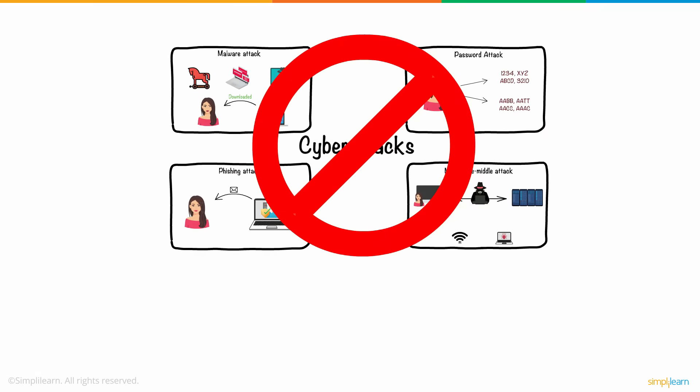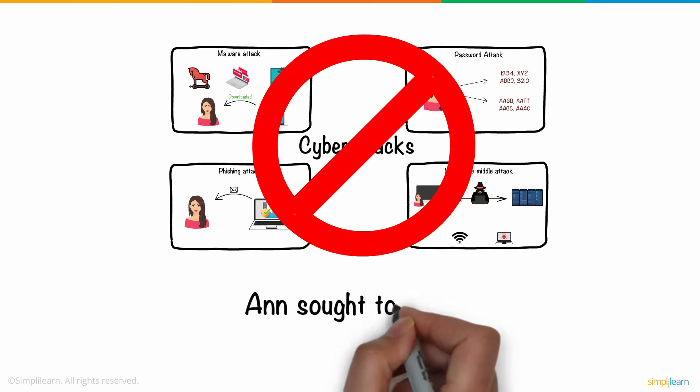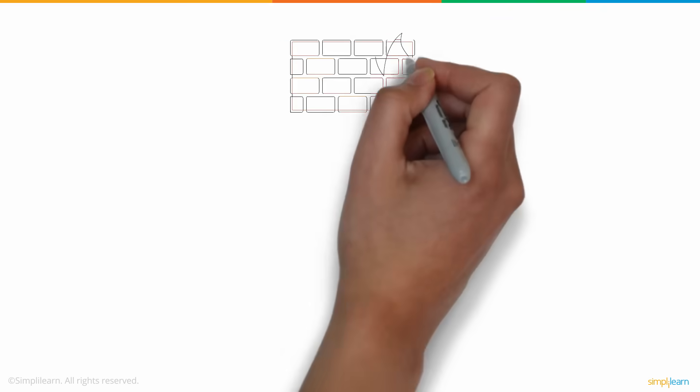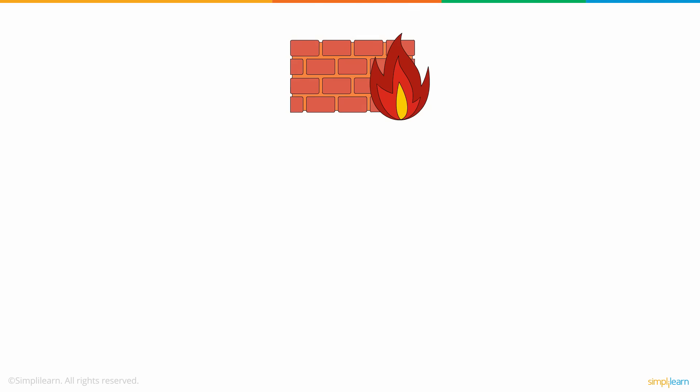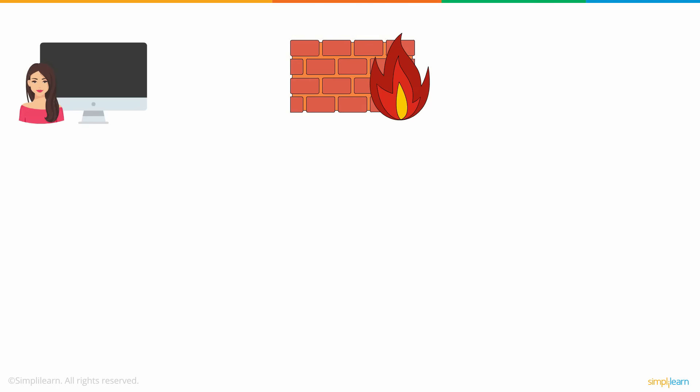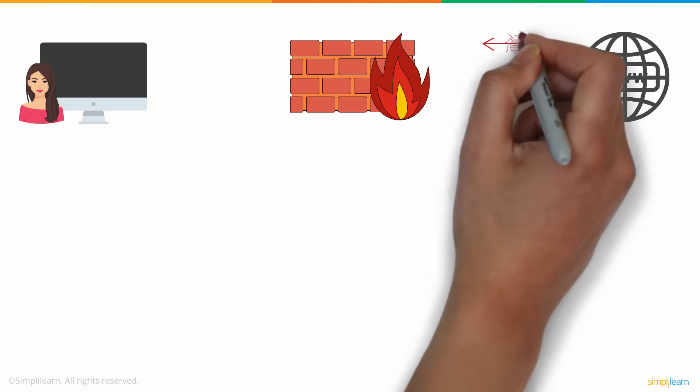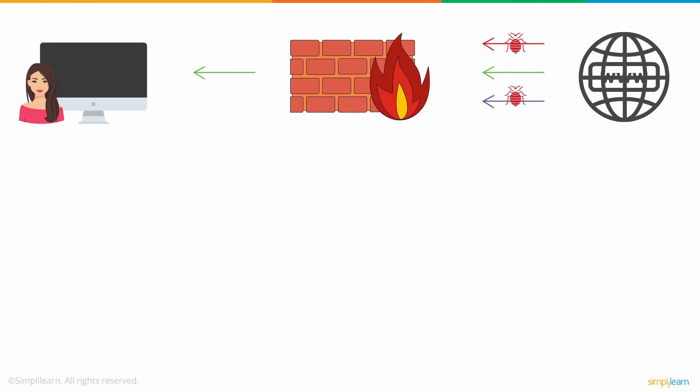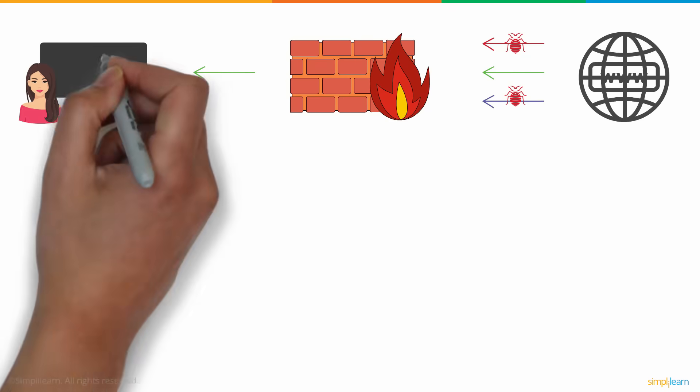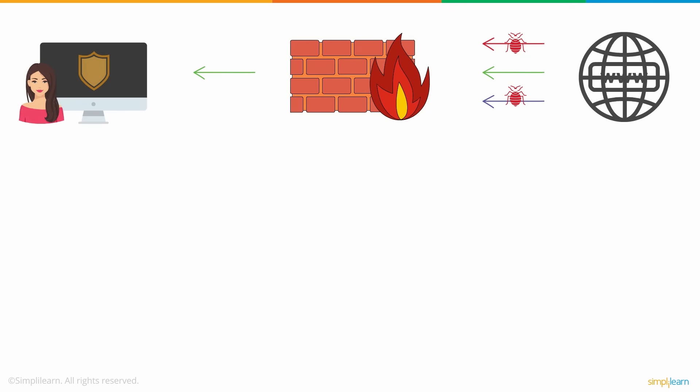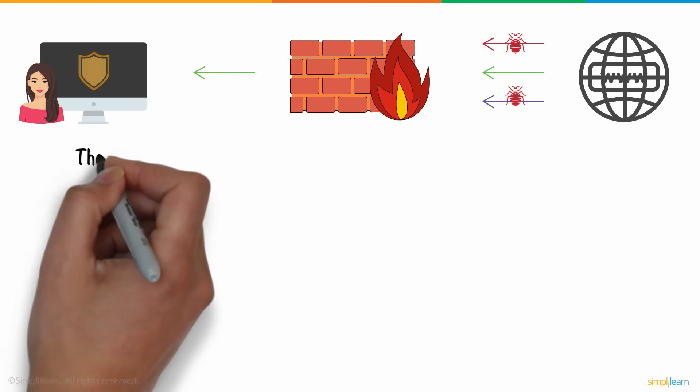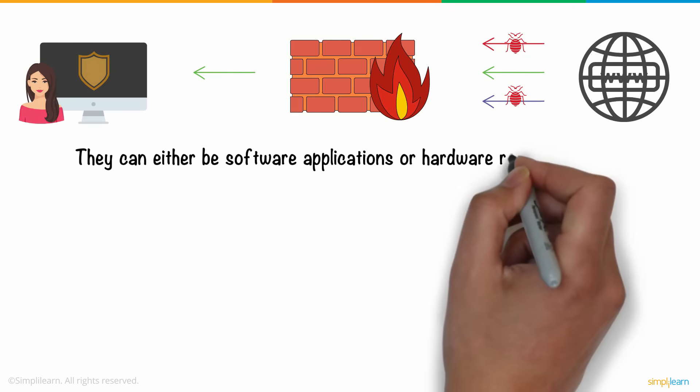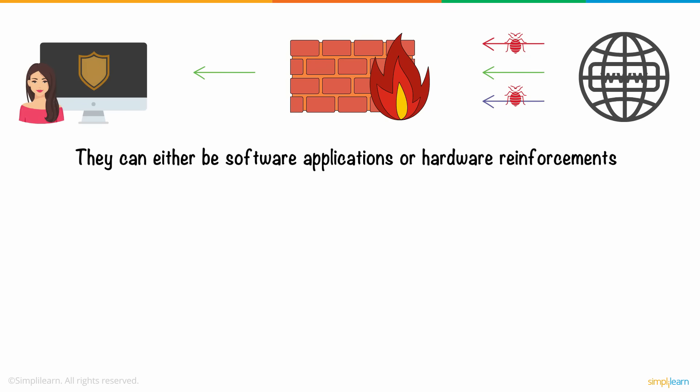To prevent future cyber attacks, Anne sought to implement a few cybersecurity practices. First, she installed a firewall. As the name suggests, it is a virtual wall between Anne's computer and the internet. Firewalls filter the incoming and outgoing traffic from your device to safeguard your network, and they can either be software applications or hardware reinforcements.